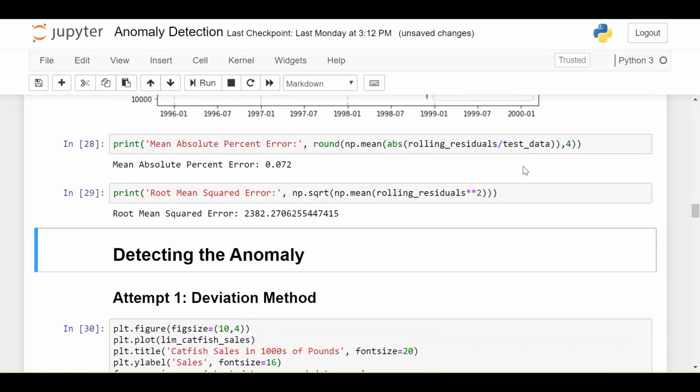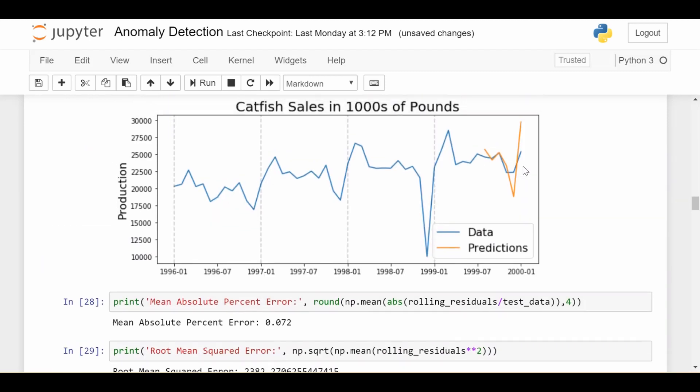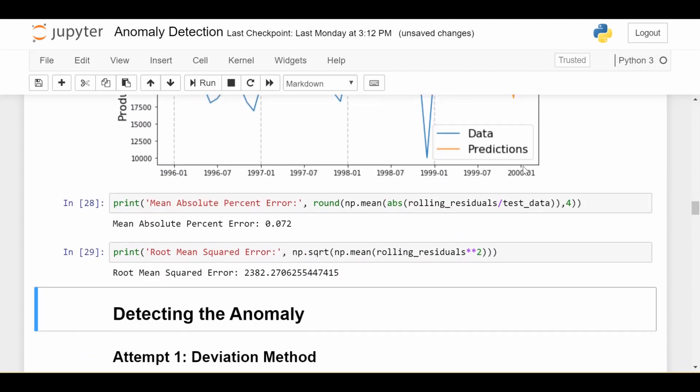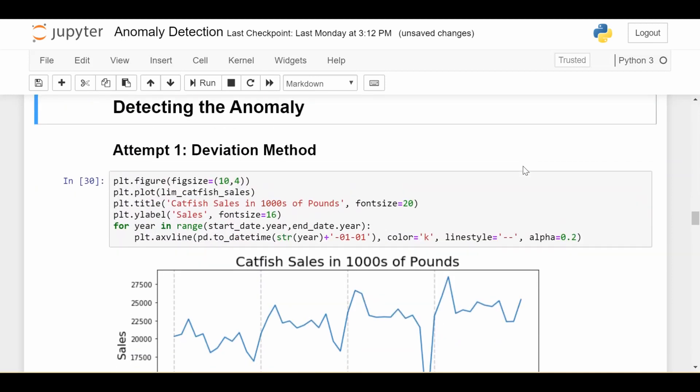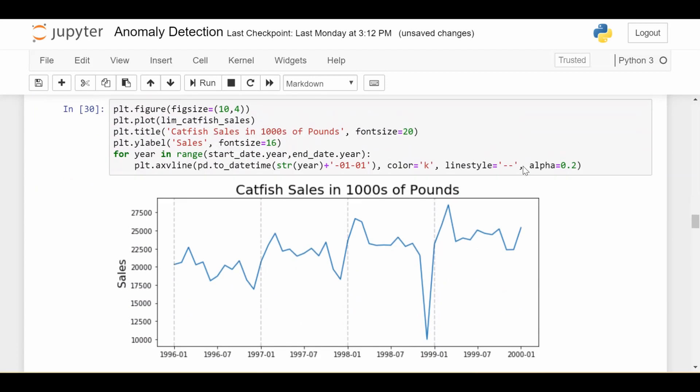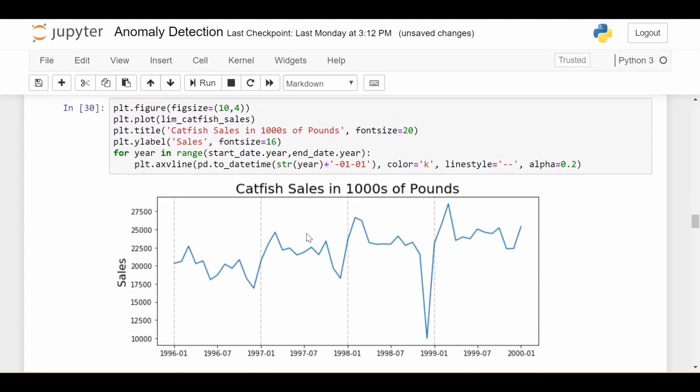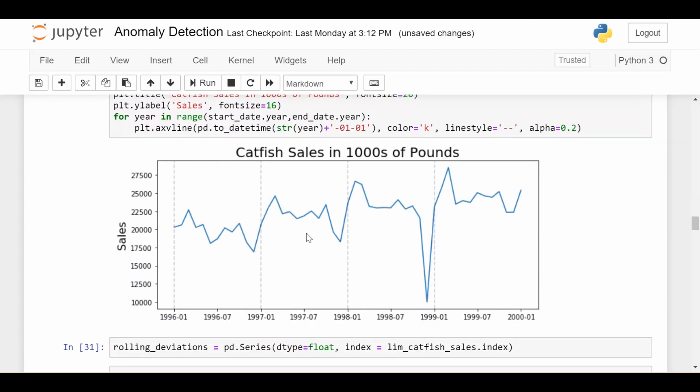So first, we need to detect the anomaly. How are we going to figure out that there is an anomaly? Because before we remove it, we need to know it's there. We'll look at two attempts, one of which I think is stronger than the other. The first attempt, which is kind of naive, is to use the deviation method. I can explain this pretty easily.